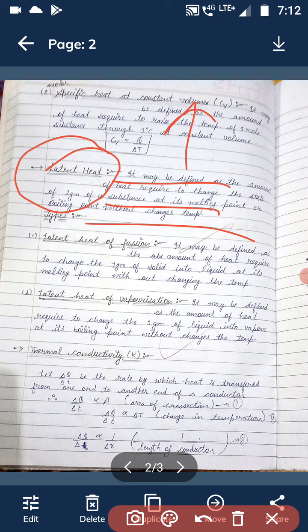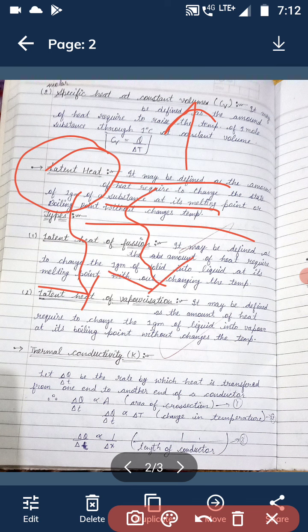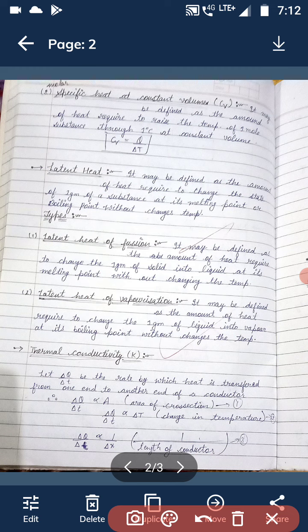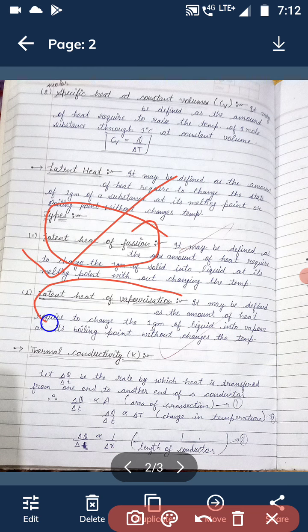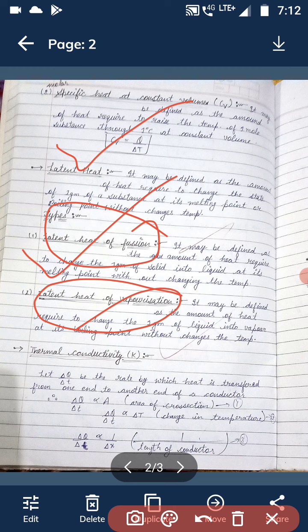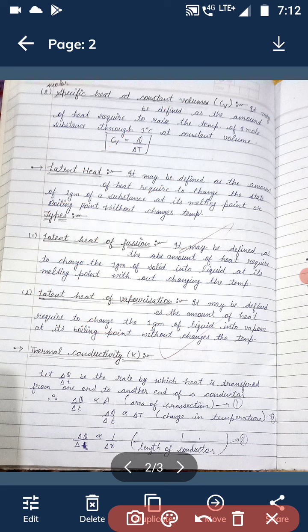Similarly, at the melting point, when a solid melts, we provide heat to the solid and that heat does not change the temperature of the material but changes one gram of solid into liquid without changing its temperature. That is called latent heat of fusion. So latent heat is of two types: latent heat of fusion at melting point, and latent heat of vaporization at boiling point.